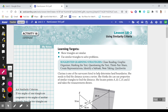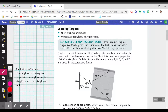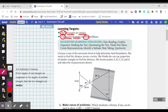Hello and welcome to lesson 18-2: Using Similarity Criteria, which is actually covered in lesson 18-1. We learned about the similarity criteria in 18-1, and now we're going to observe similarity using the similarity criteria in 18-2. Our first learning target is to show triangles are similar using the similarity criteria, and then we are going to use similar triangles to solve problems.